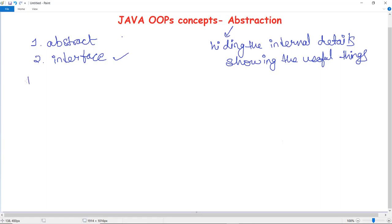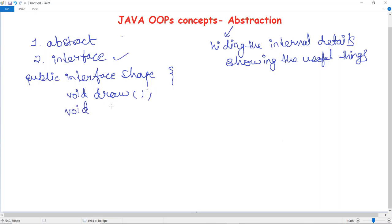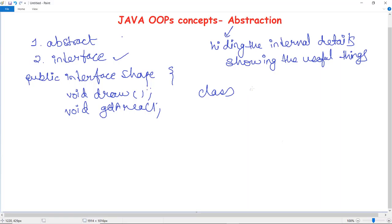Let's say we have created an interface named Shape. We declare it as: public interface Shape. This interface has a void draw() method and also an area method to get the area. These are the two methods in this particular interface. If a class wants to access these methods of any interface, then in Java we use the keyword implements.